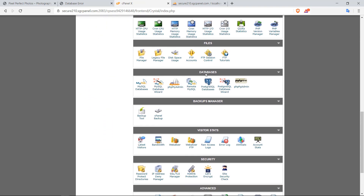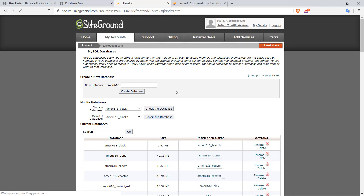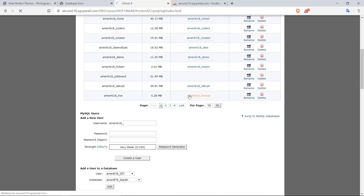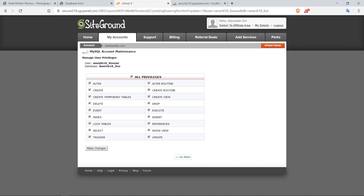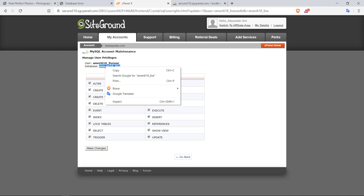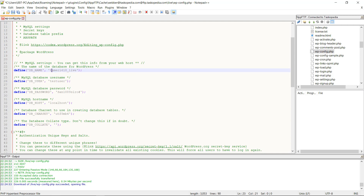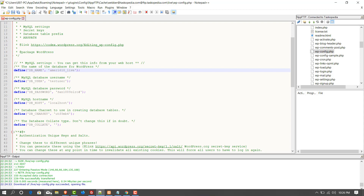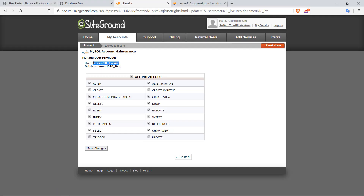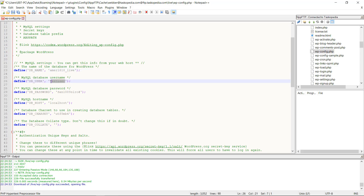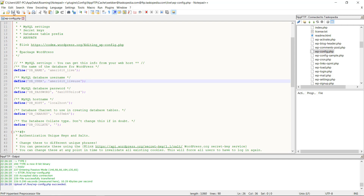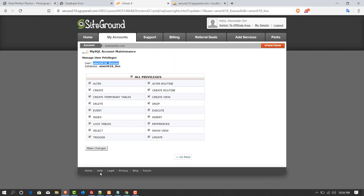To find the correct credentials, go to MySQL databases in cPanel — the database name is ameri618_live and the user is ameri618_live_use. Go back to Notepad++ and change the name from 'test base' and paste ameri618_live. Do the same for the username. We've updated the database credentials with the new changes. Let's save this, go back to the browser, refresh the page — and now we've established connection. You can see the exact same files on our live site as on our local site, but it's not completed yet.